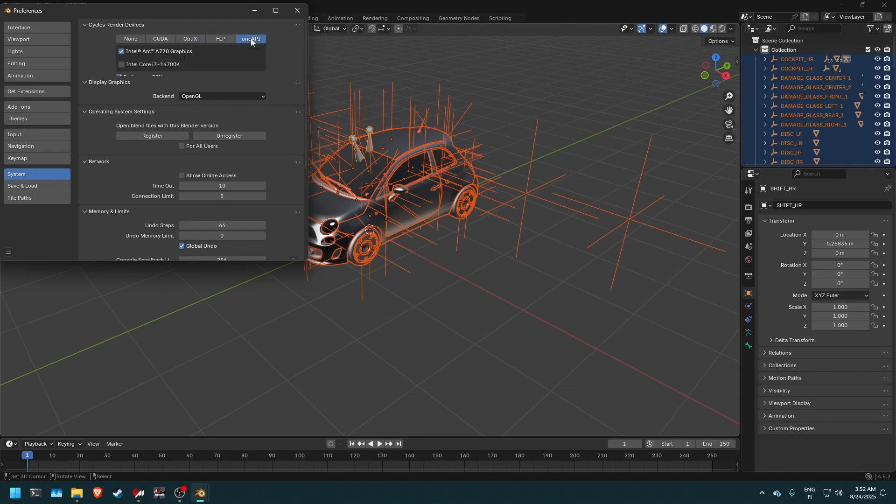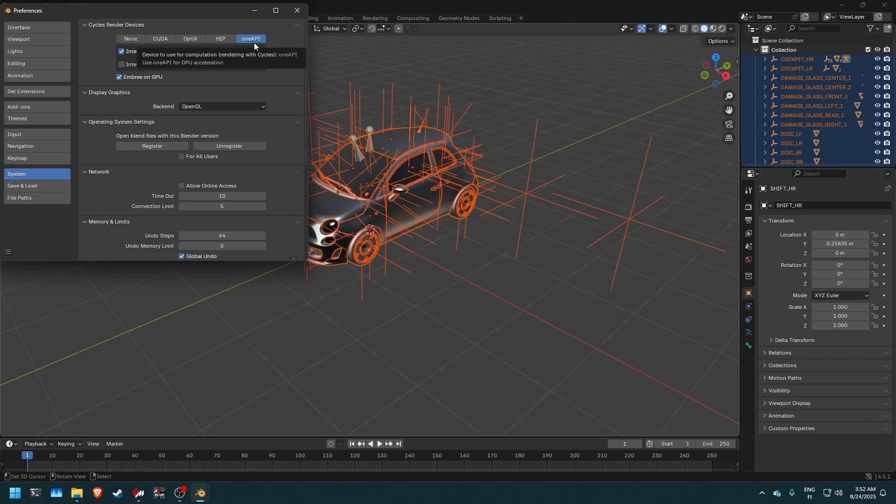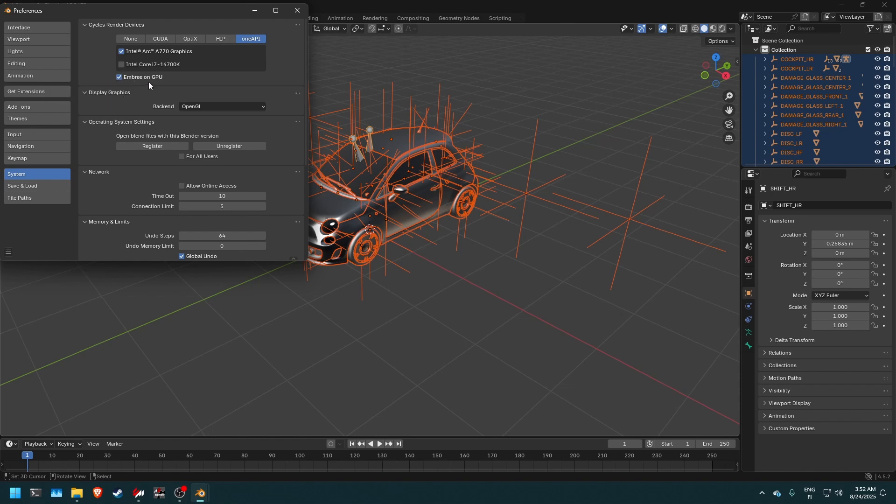And this is for if you have AMD GPU, you will use OptiX for your ray tracing. But in the case of me, I have an Intel Arc A770 graphics card, which is for the Intel Alchemist GPU lineup. So I will be using one API. If this option does not show up for you, make sure to install the latest Intel driver update so you can keep up with the latest in ray tracing technology. And don't forget to click Embree on GPU to improve the ray tracing performance.